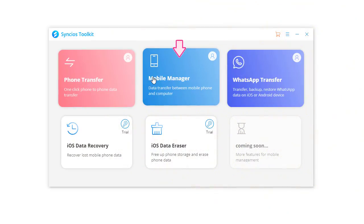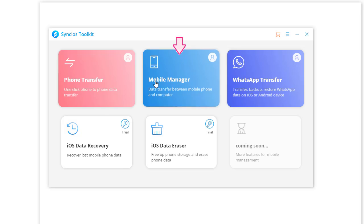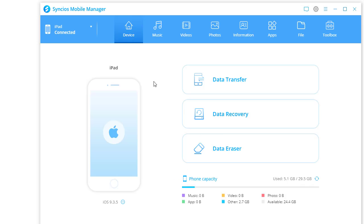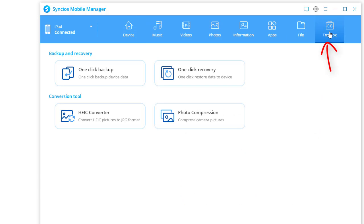You can see various Syncs programs here. We need to open Mobile Manager program. Do not run the wrong app. Connect your old iPad to computer and go to Toolbox.